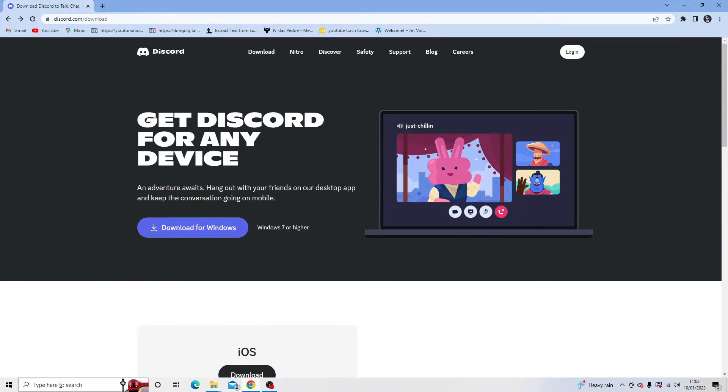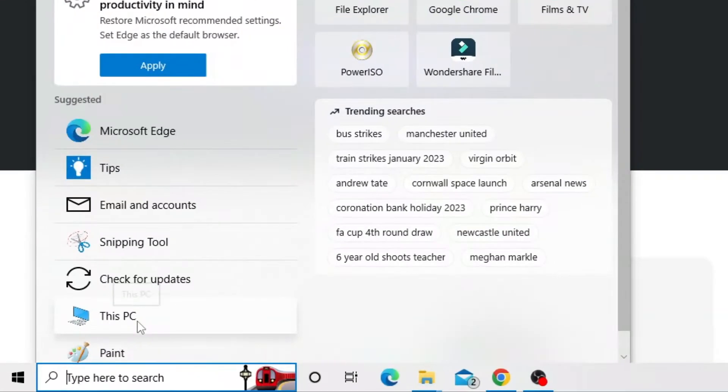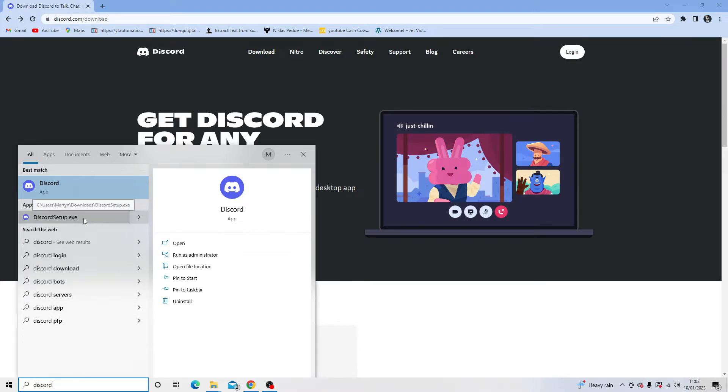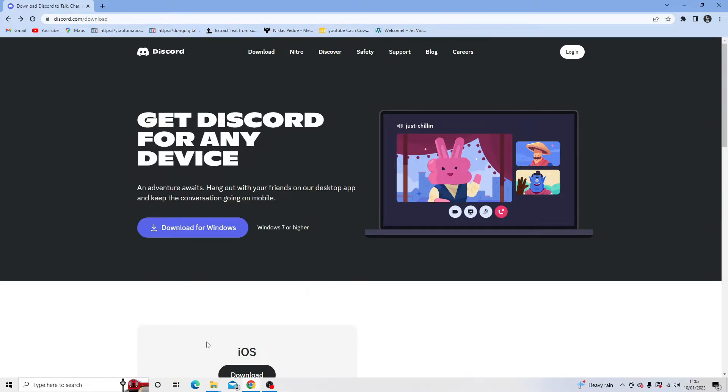If you're still having issues, you can try to run as administrator. So if you come down to the search box and type Discord, and what will happen once you're downloaded, you're going to see Discord Setup.exe. What you want to do is right click onto this and run as administrator.